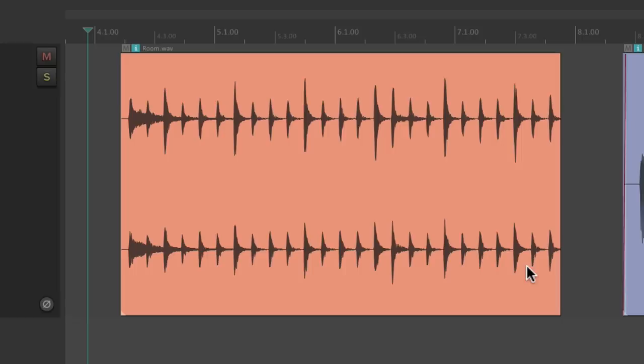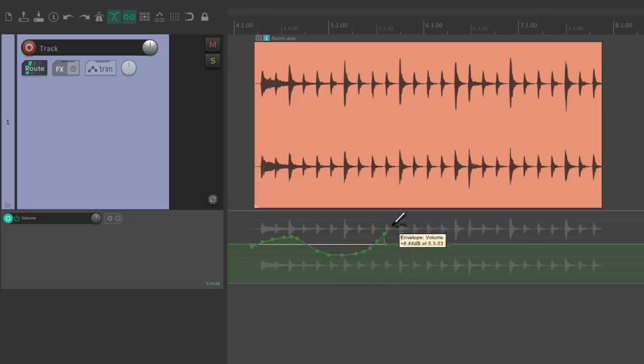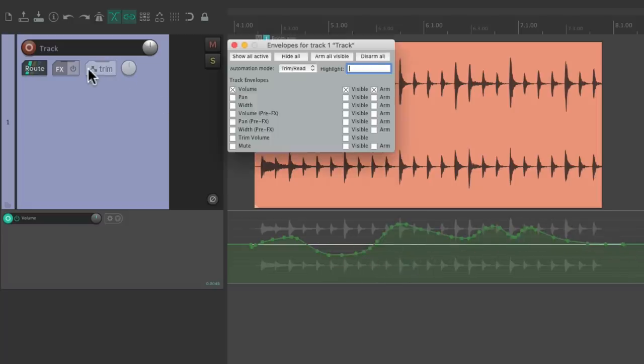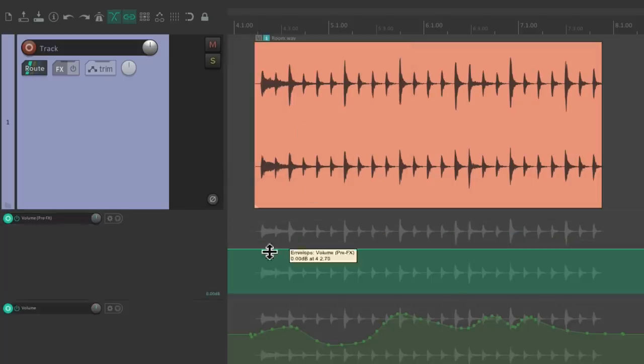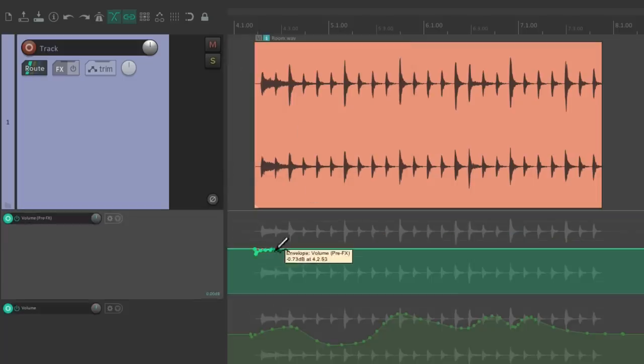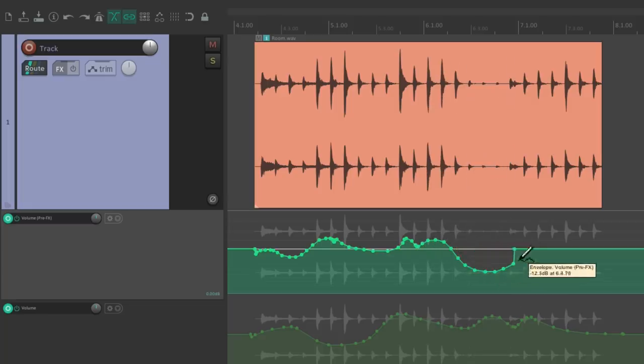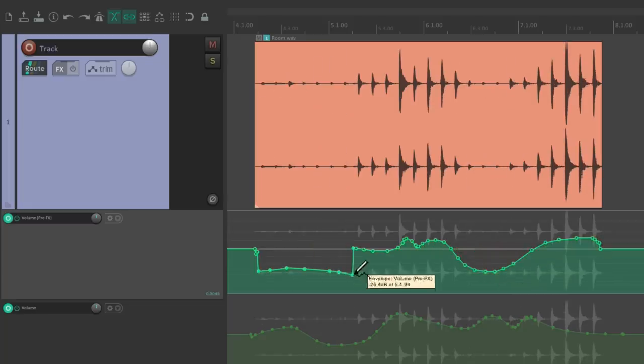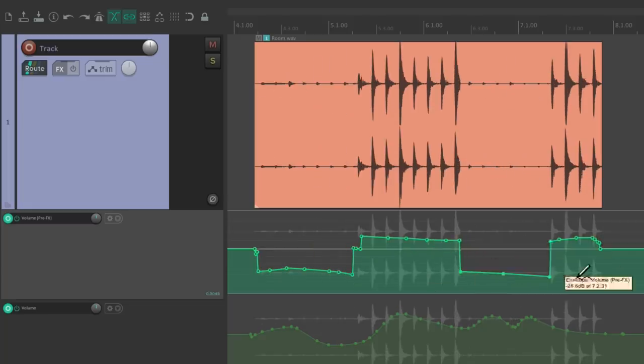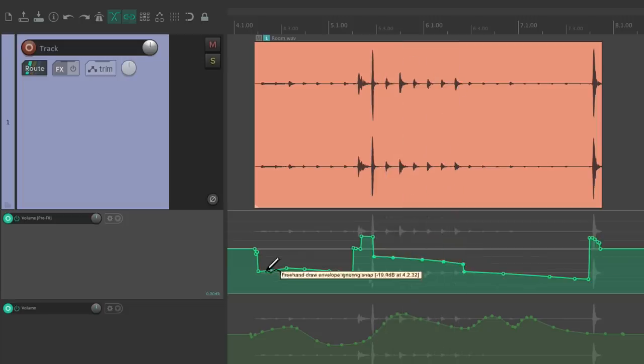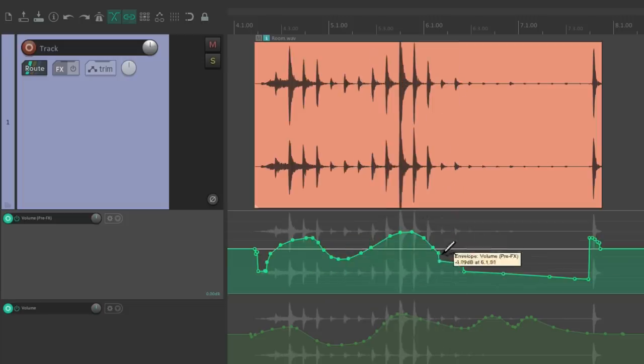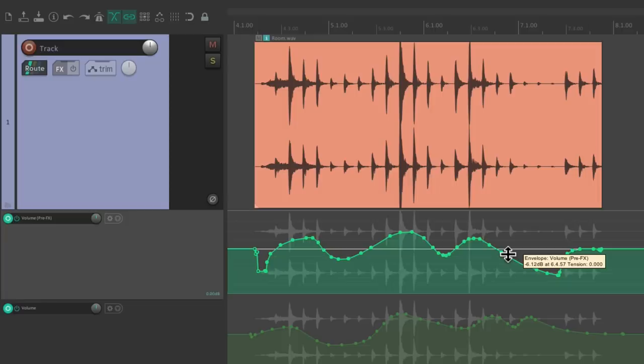We also have pre-fader envelopes in Reaper. So besides being able to automate the volume of our tracks in our mix, we also have an extra envelope just for adjusting things pre-fader, which is very important for working with things like vocals. We want to readjust levels before it hits a compressor or any dynamic plugins, helpful for fixing plosives and de-essing as well. And we can see the result of this envelope in real time right in the waveform.